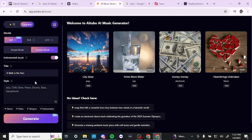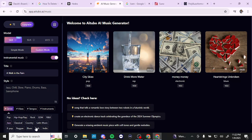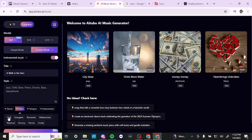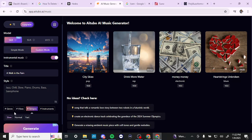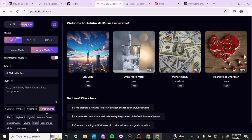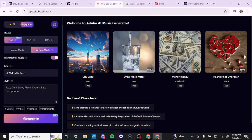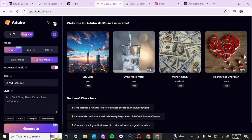If instrumental mode is on, there are no lyrics, but you have a place to enter your title and style. Within style you have subcategories: genre, with a variety of genres to select; vibe, such as chill, energetic, or romantic; tempo, slow, normal, or fast; and instruments, so you can specify which instruments you want in your song. Once you've selected everything, click generate. Note that the generate button also says 'pro,' so the music generator is behind the pro subscription as well.